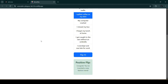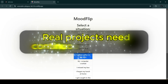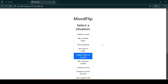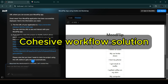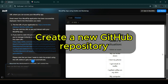Now that we have a bolt.new project, real projects need continuous improvements. The UI is not great, and although we can use bolt.new to ask for more changes, we need a more permanent solution to enable a cohesive development workflow, collaboration, and continuous deployment. First we need to create a GitHub repository for our project.